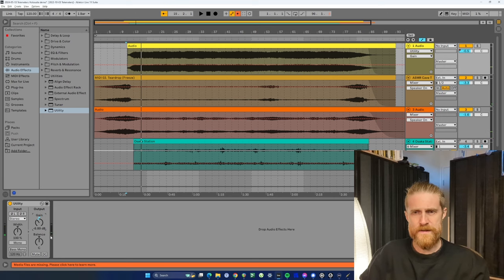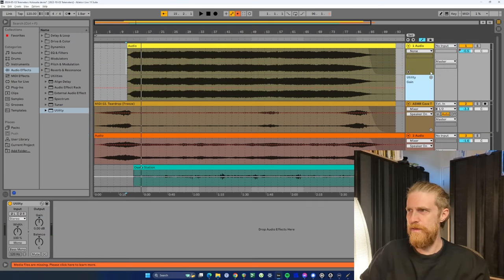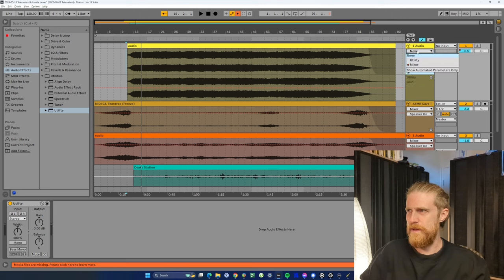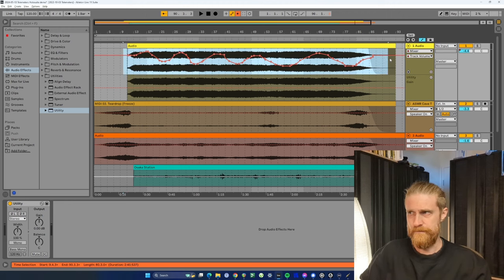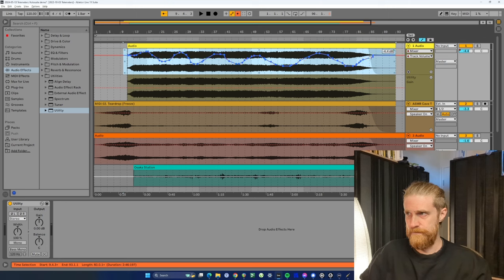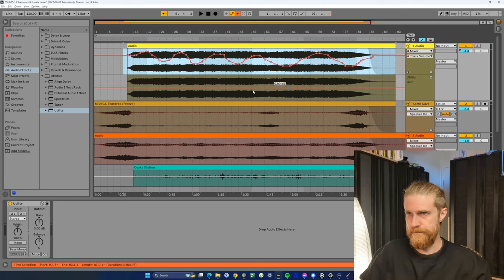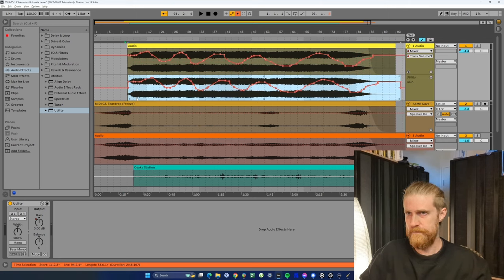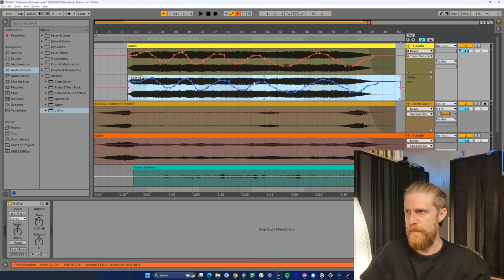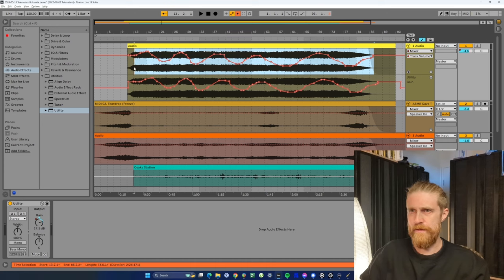So what this means is that I can copy the automation over from the volume to the gain and get exactly the same effect. So I'll just get rid of that original automation.